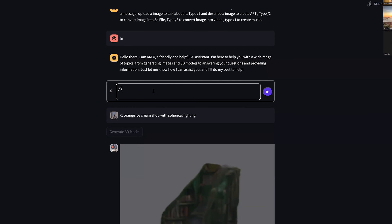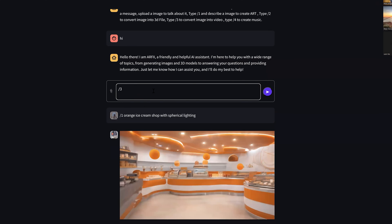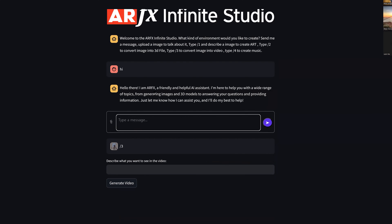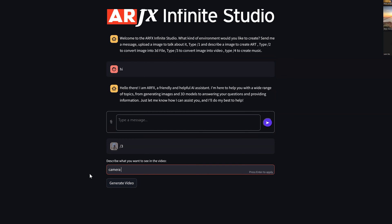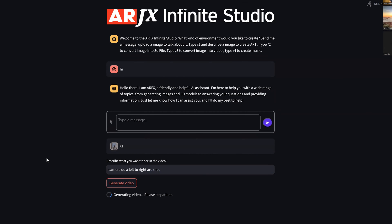Module three is the creation of video assets. So let's take a look at that. Yeah. So right now, whenever you get the image, you can pass it with a 4 slash 3 and it gives you a prompt. So I can say, do a camera, do a left to right arc shot. Arc shot. Yeah. And then when you hit generate video, it starts.